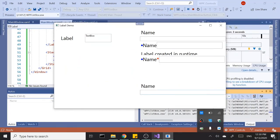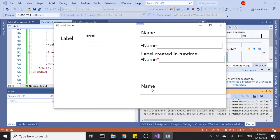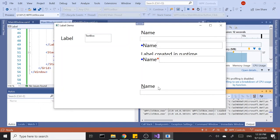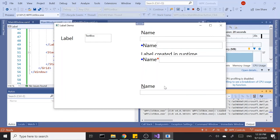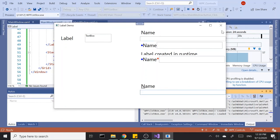It just looks like a regular label, but as soon as you hit the Alt key, the letter N will be highlighted or underlined. That tells you there is an access key. If you press Alt and letter N together, the focus will shift to the text box that's tied to that label.